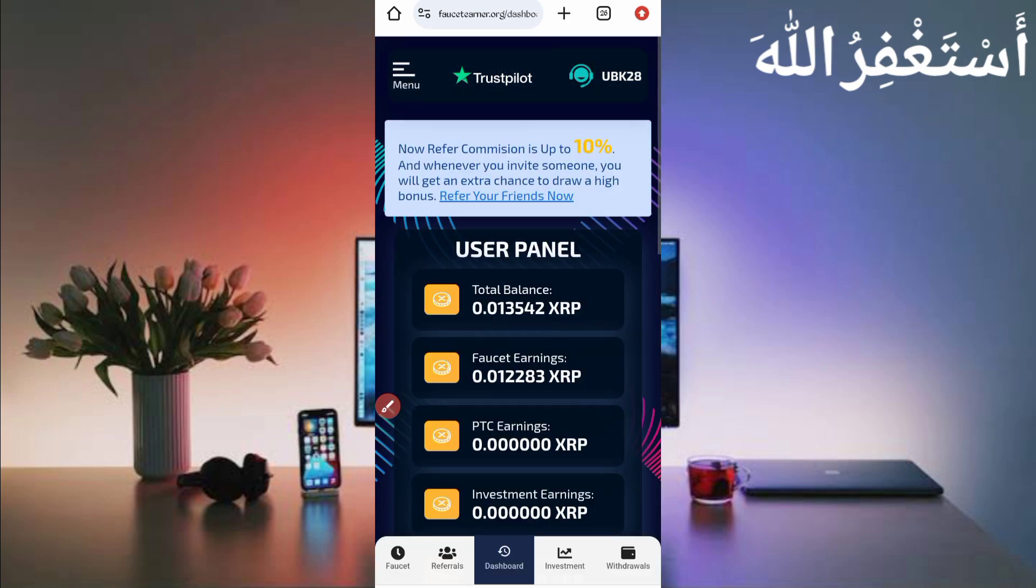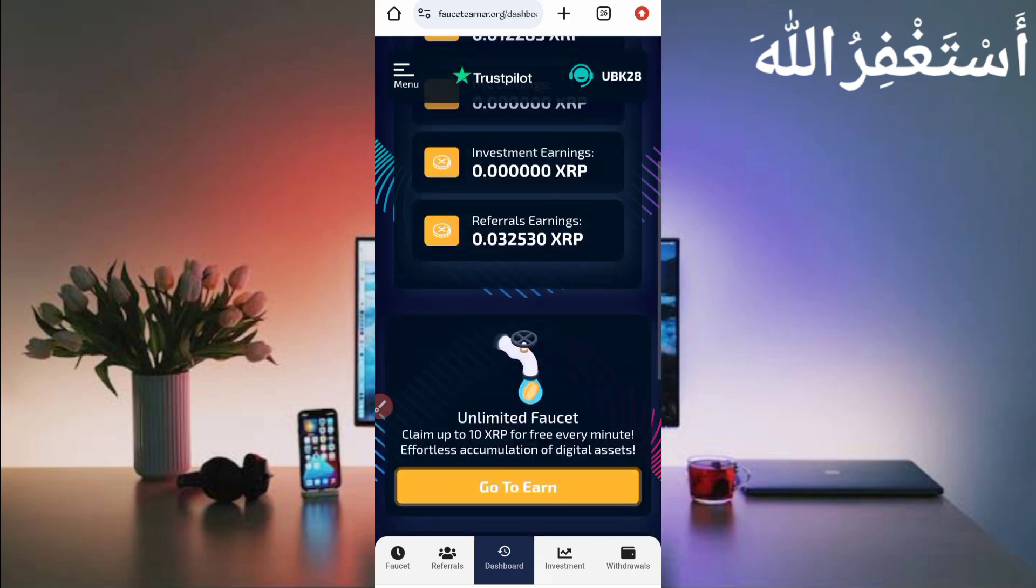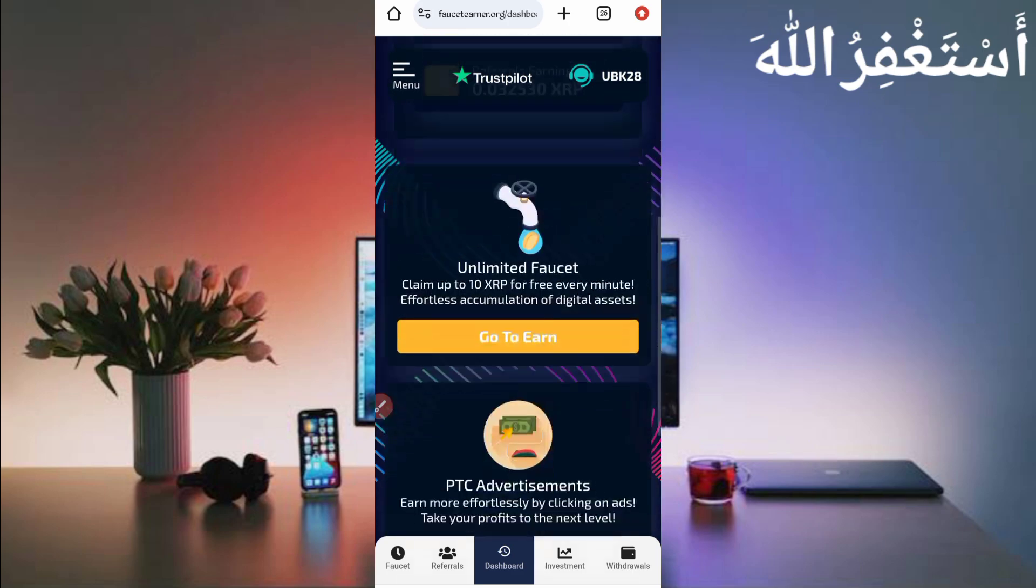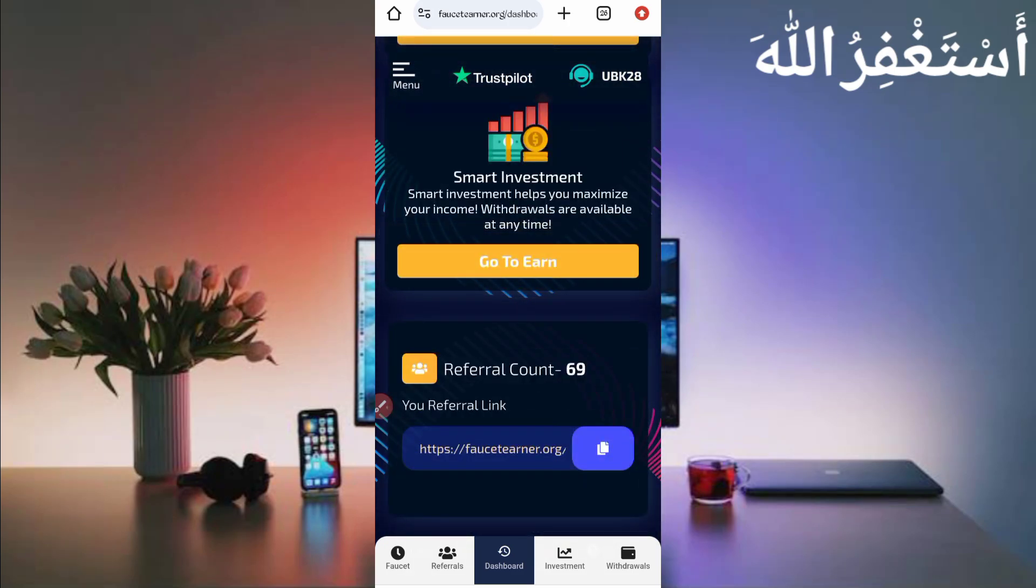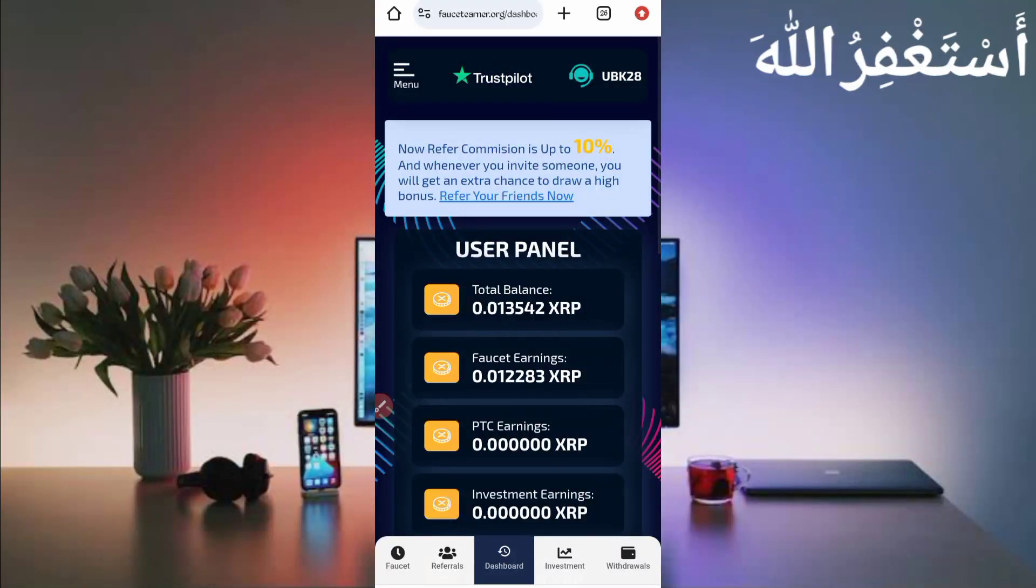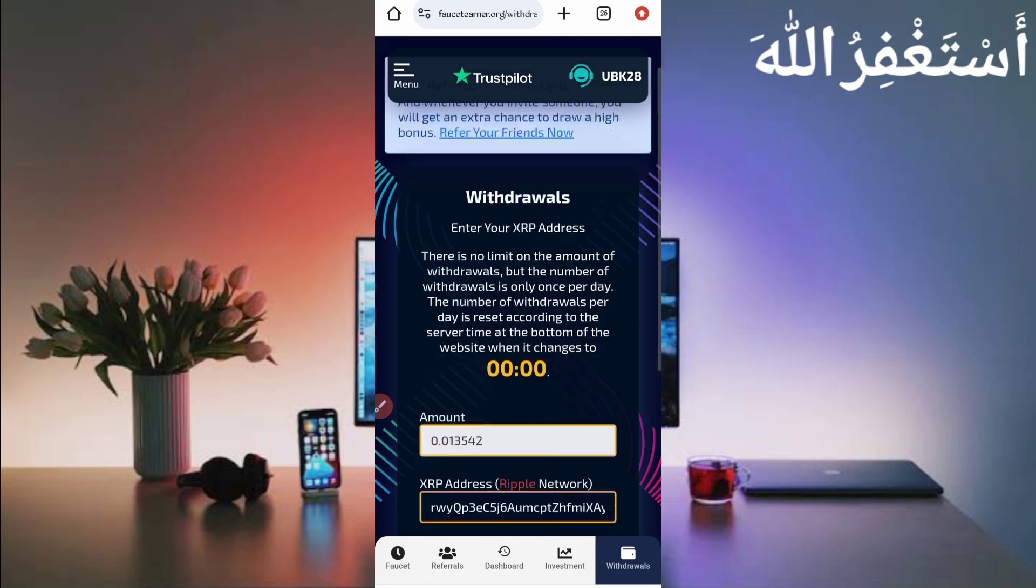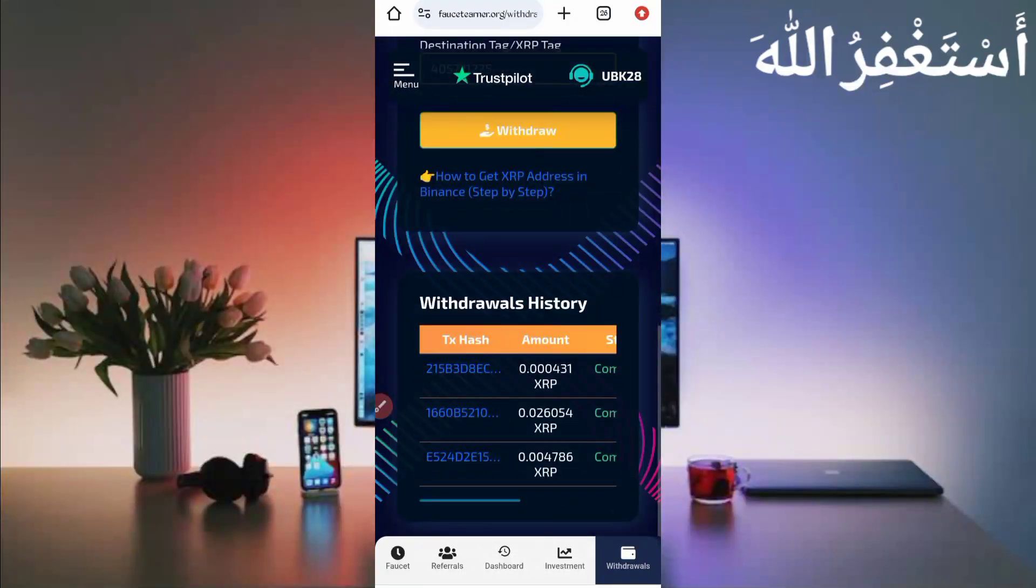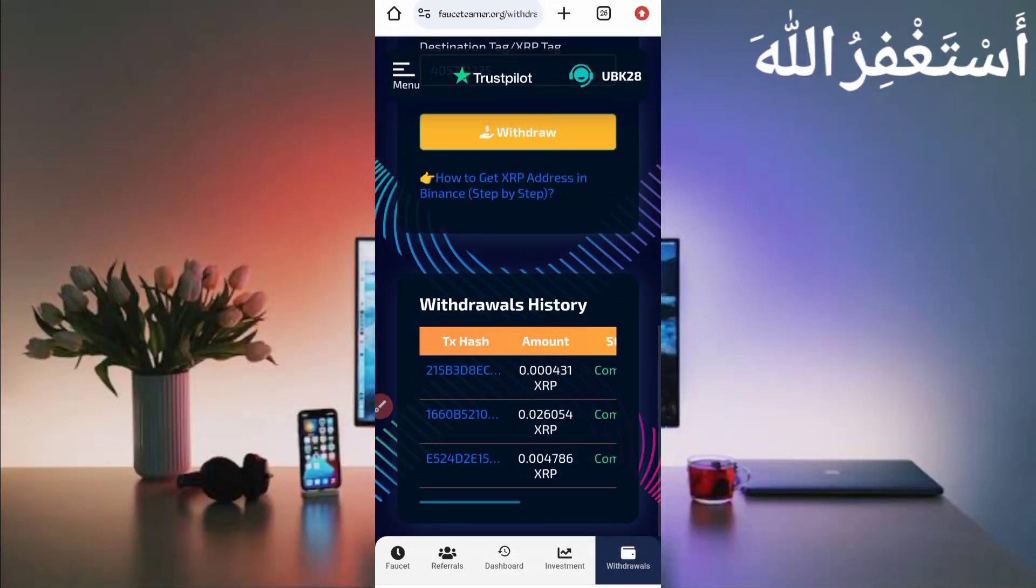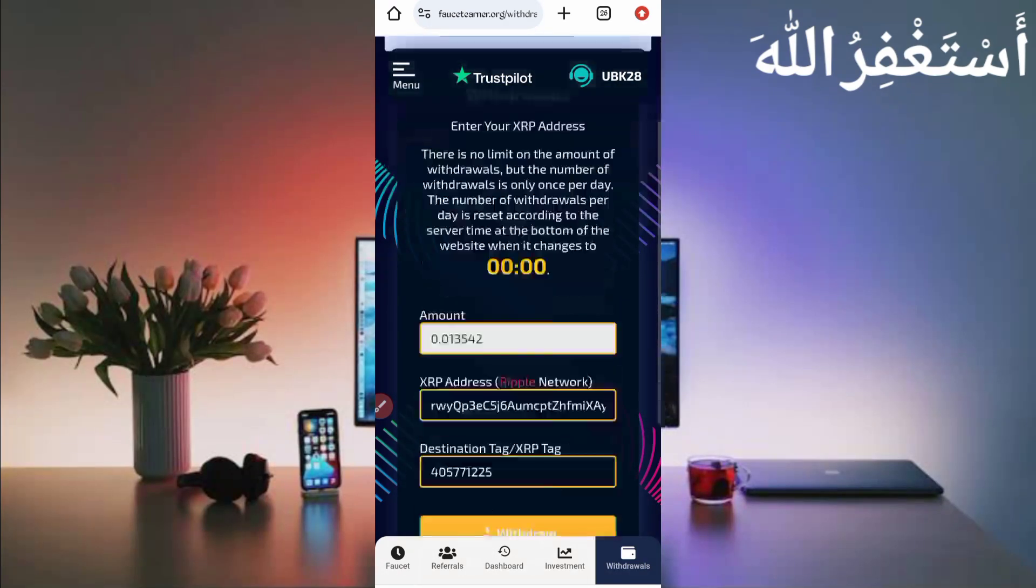Now go to the dashboard. Here you can see my earning: 0.01345 XRP which I totally earned from Termux. First of all, I will show the payment proof, then I will explain how you can earn from this. Go to the withdrawal option. Here you can see, scroll down, I already got withdrawal from this website - it's also completed instantly.